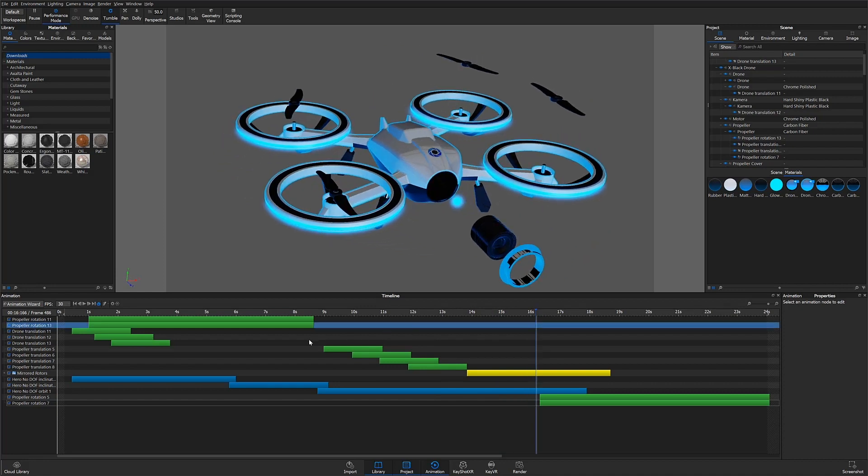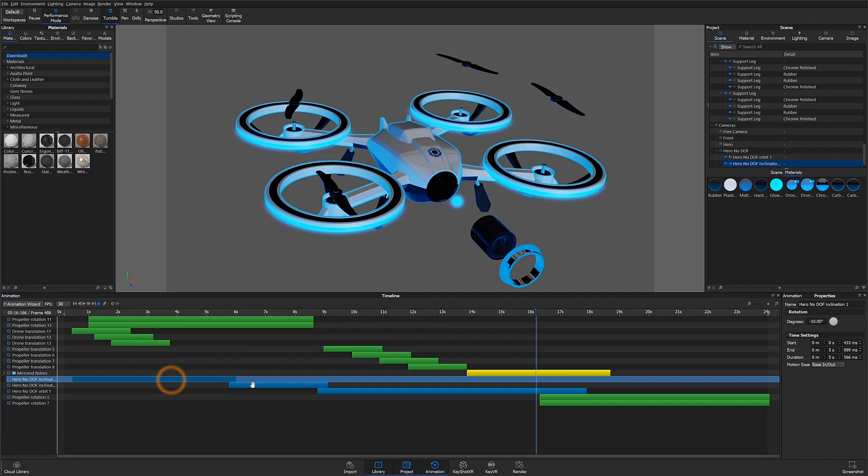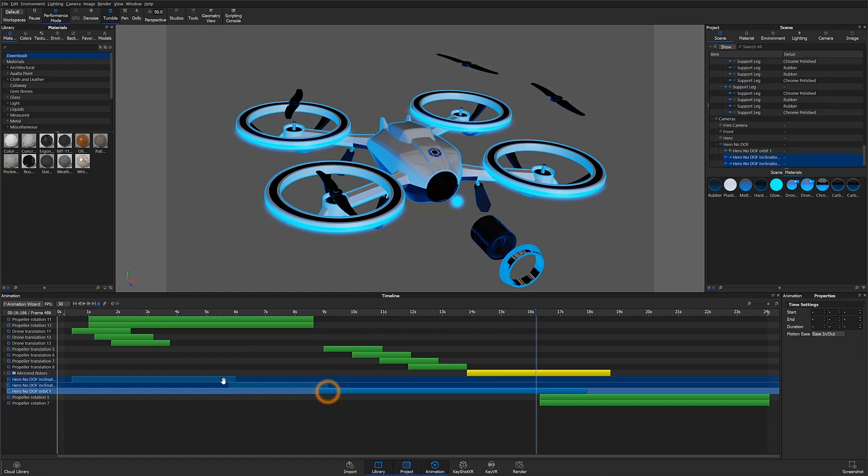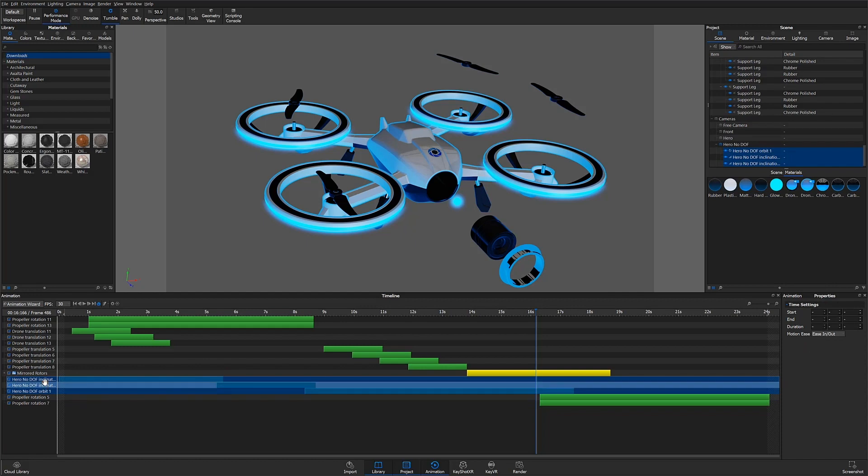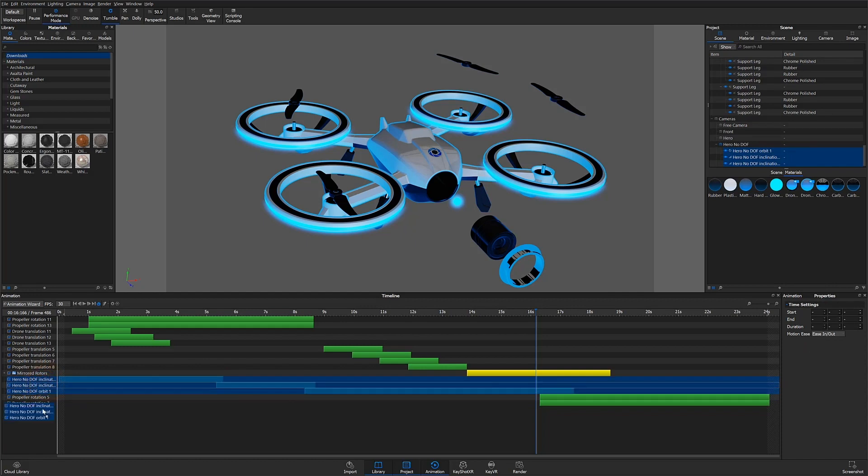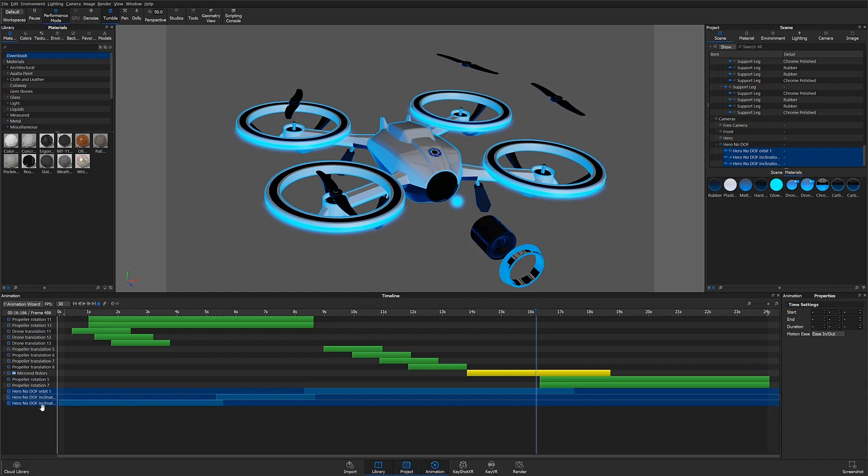Once more complex animations are created, keeping the timeline organized will be key to controlling all individual elements. We can drag individual animations to help group them. For example, here I'll move all the camera animations together for easy access.